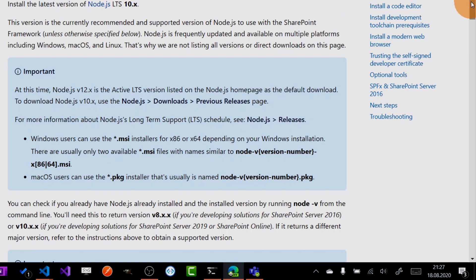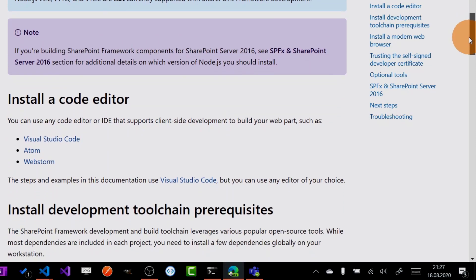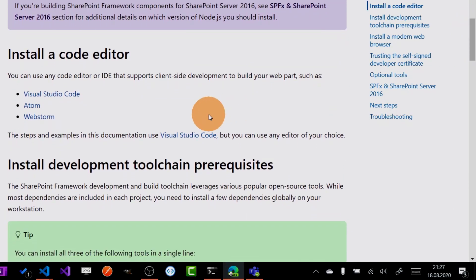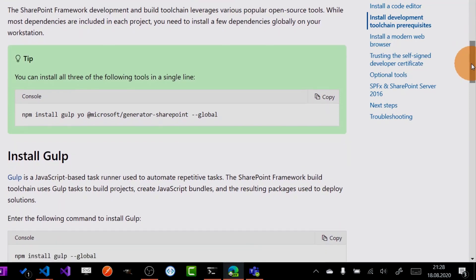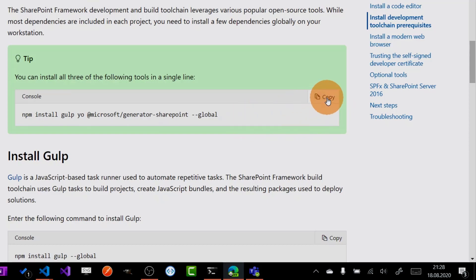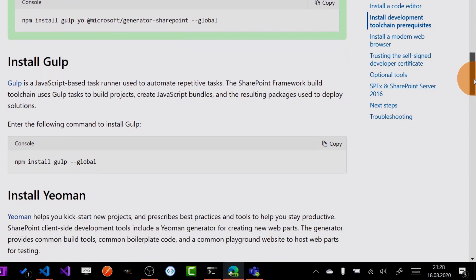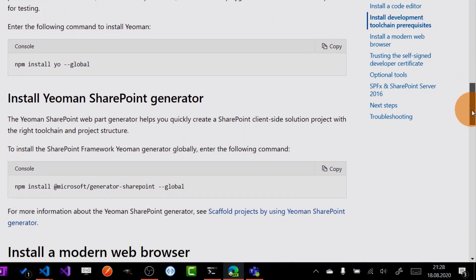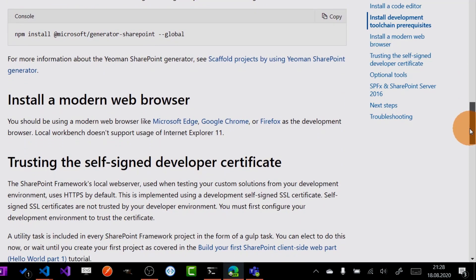You need to follow some steps. You have to install Node.js 10. Then you need a code editor — you can use Visual Studio Code, Atom, or WebStorm. For this demo I will use Visual Studio Code. Then you have to install Gulp and Yeoman Generator. You can run this one single command and all the toolchain will be available in a few minutes.